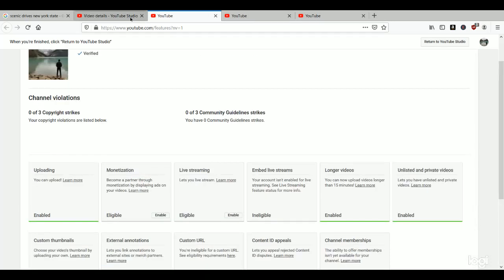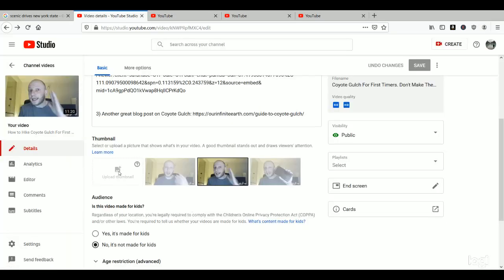But obviously I can't do anything over here. However, if I access the same exact account through the YouTube Creator app on my phone, then I'm able to upload it. It's stupid, it's nonsense, but it works.